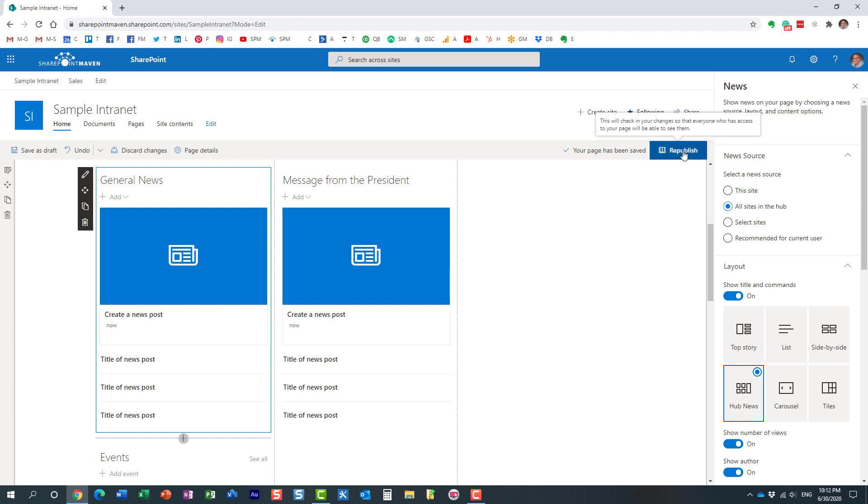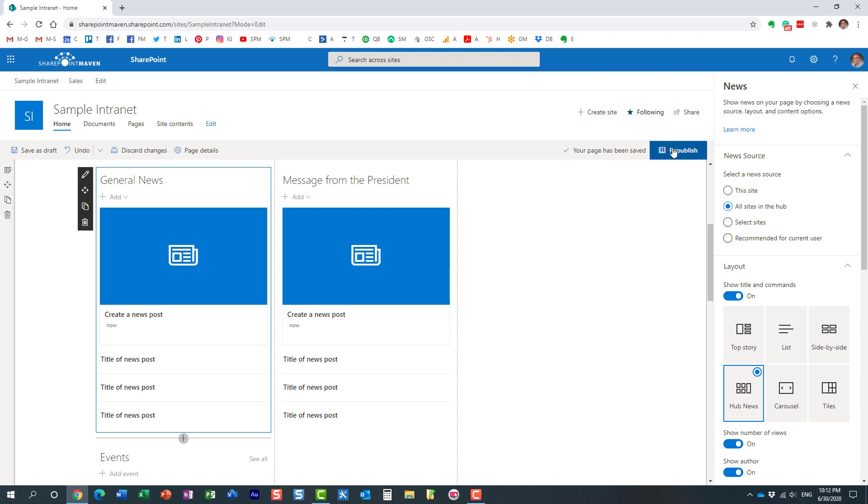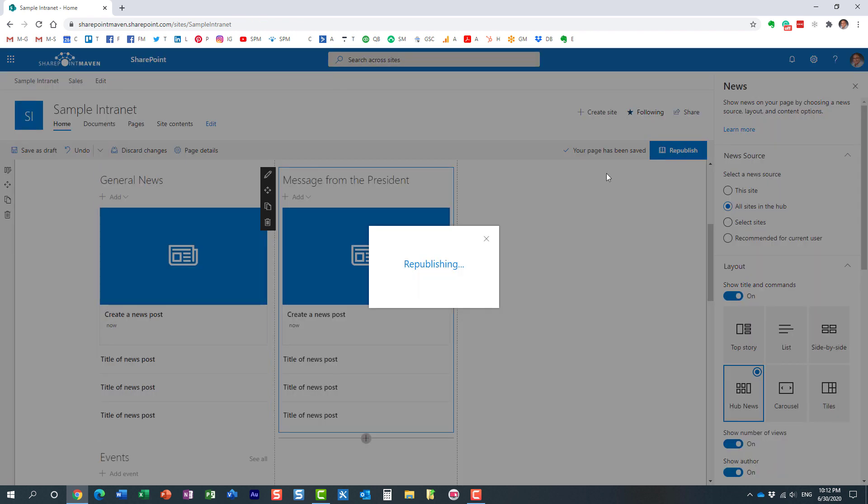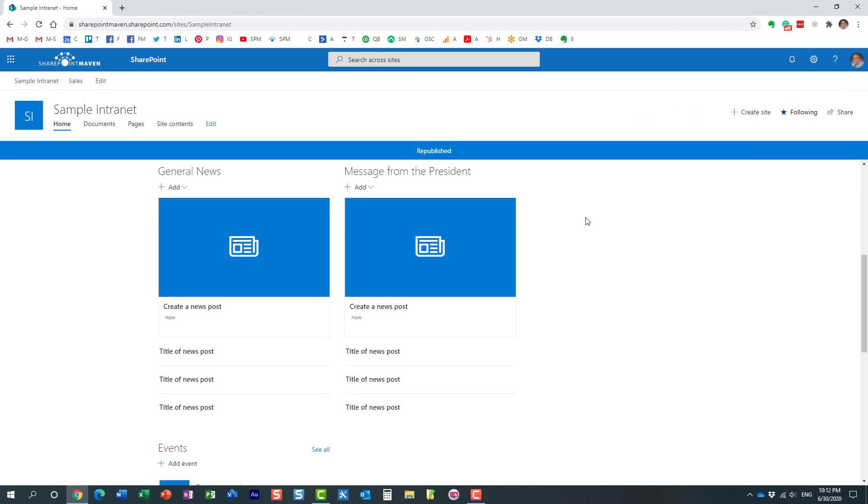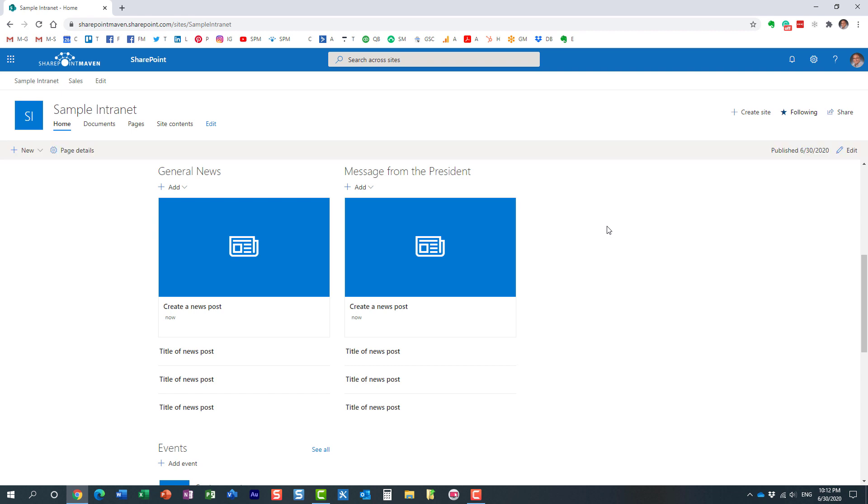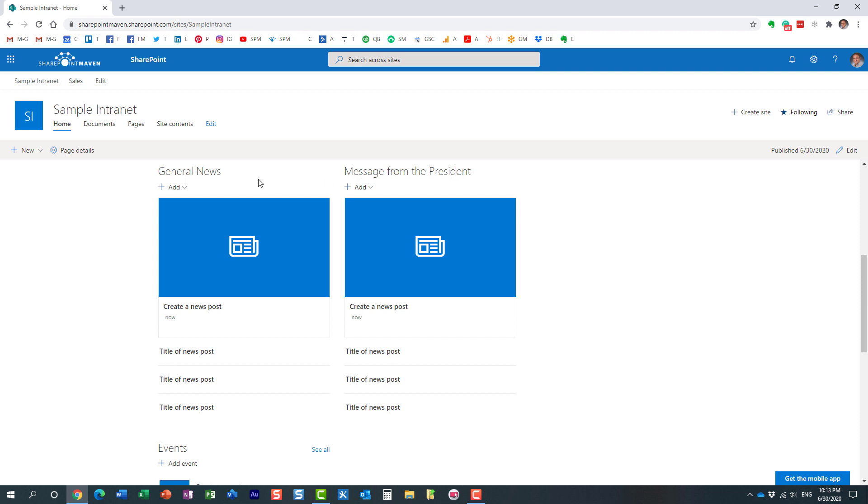Well, let me show you a trick. What we're going to do is create custom metadata on the site pages library. Site pages library is essentially a library that stores all the news posts, because at the end of the day, every news post is just another SharePoint page. And what we're going to do afterwards is we are going to tag each and every news post with a particular category. We'll tag it either with message from the president or general news. So let's do it.